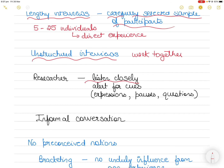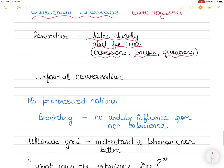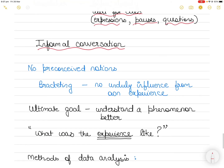The researcher must also be alert for subtle yet meaningful cues in participants' expressions, pauses, questions, and occasional sidetracks. A typical interview will look more like an informal conversation, with the participant doing most of the talking and the researcher doing most of the listening — which should anyway be the case in qualitative research.